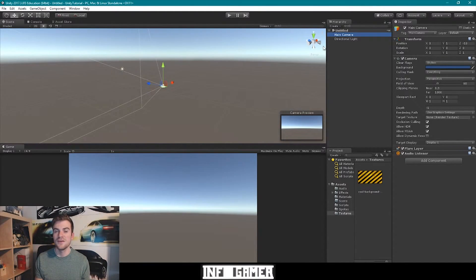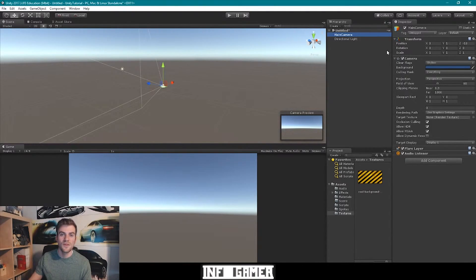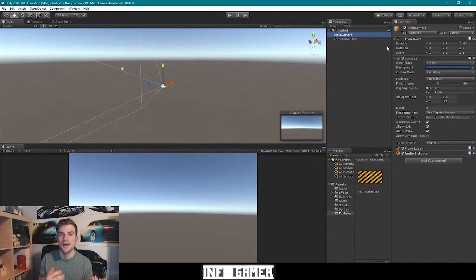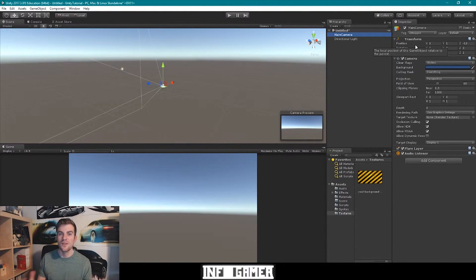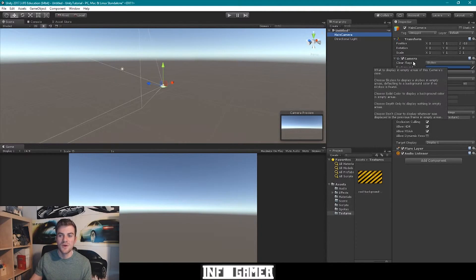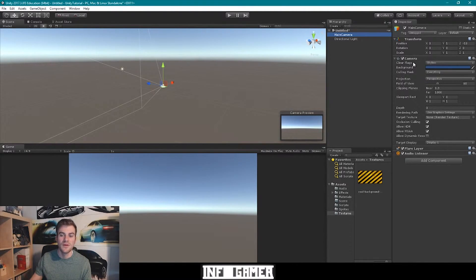No matter what the perspective is of your favorite video game, it's all using a camera game object. Now when we look at the main camera in the inspector, you'll notice the only difference between a camera game object and an empty game object is three additional components. A camera game object has a transform just like all the other game objects, but it also has a camera component, a flare layer component, and an audio listener component.